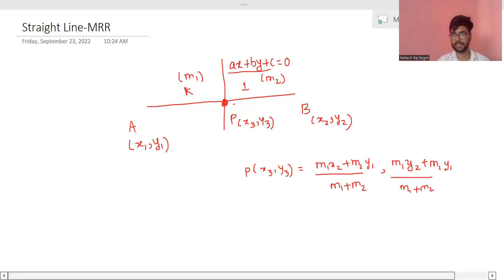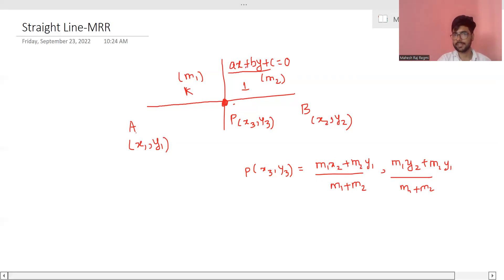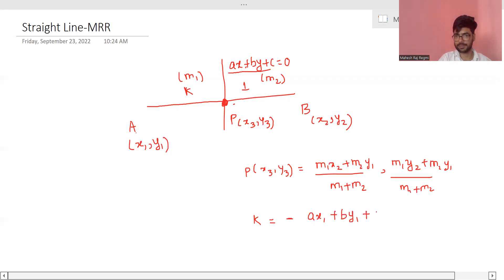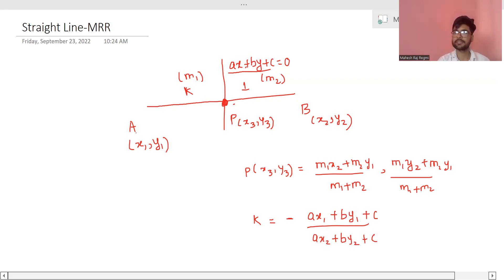And y3 = (m1·y2 + m2·y1) divided by (m1 + m2). Also, your point logger and the equation — this pattern keeps the value. You go to: minus (a·x1 + b·y1 + c) divided by (a·x2 + b·y2 + c). So you can write the question — I repeat, the power is not the L I said.